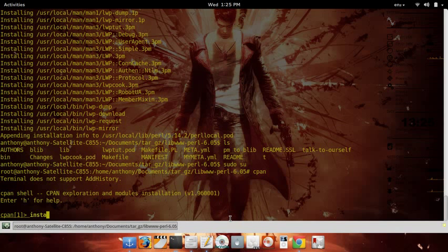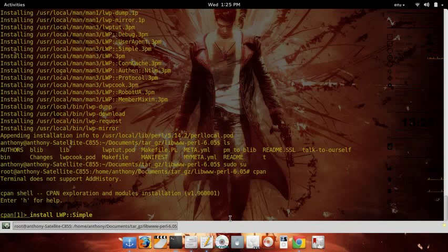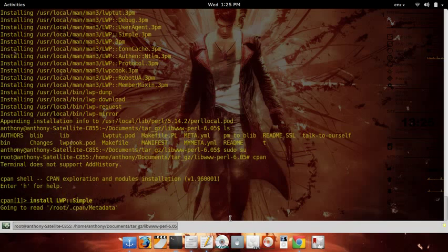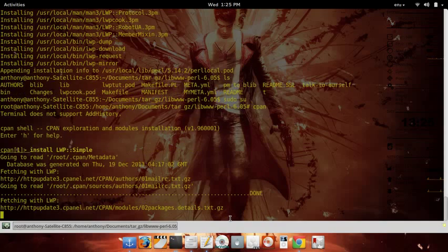You're going to type install, then lwpsimple, or the name of the module that you want to install. It'll automate everything for you.